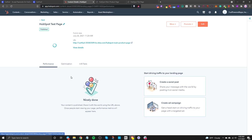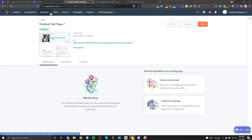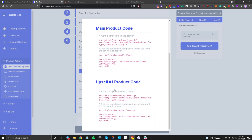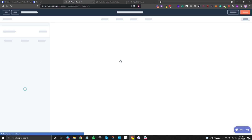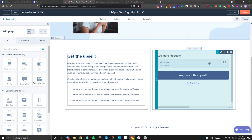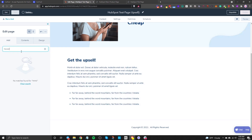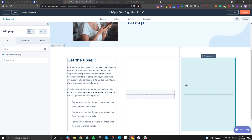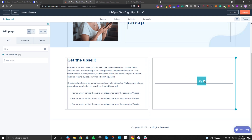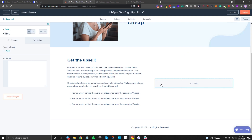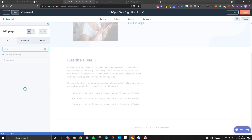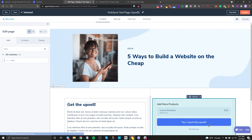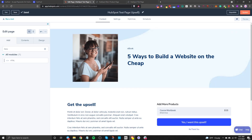Now let's set up the upsell page. Go to your website pages and open the upsell page. You don't have to have an upsell, but it's a great way to make more money without much extra effort. Add the HTML module like before, click on the HTML element, go to CartFuel, copy the upsell product code, paste it, copy the second code, paste it, and click Apply Changes. The upsell is now ready. Click Update.